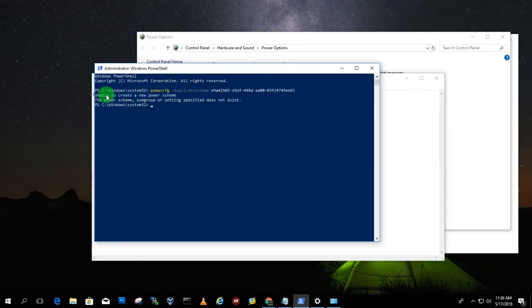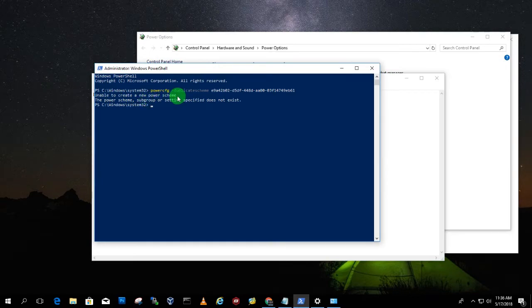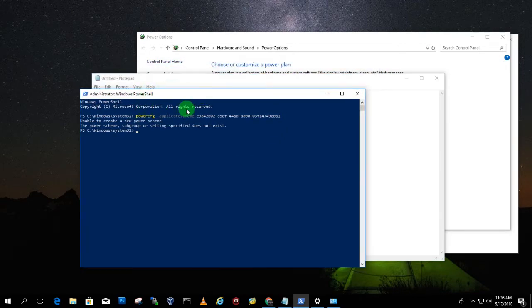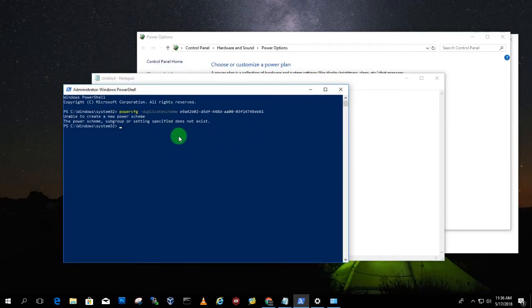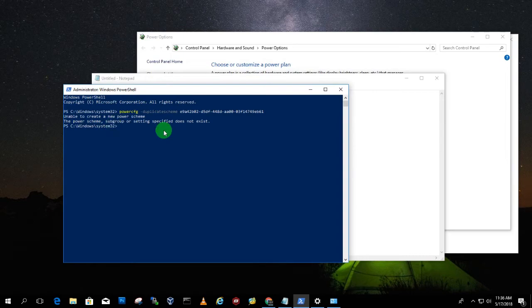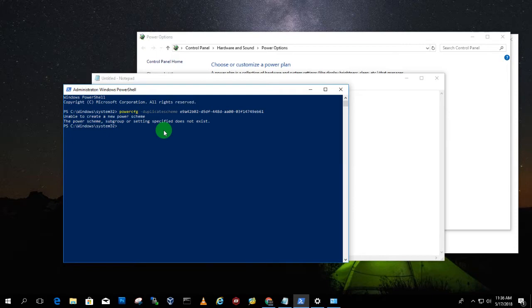As you can see I am able to create a new power scheme. That means I am using PC right now, so that is the reason it is not working for me. If you are using a laptop then it will work for you. Let me know in the comment section if it's working or not.